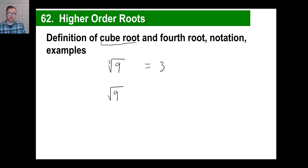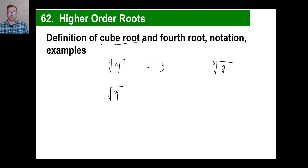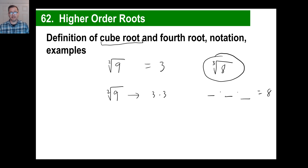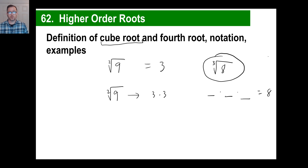For a cube root, you write a 3 in the radical. For example, the cube root of 8 — you're looking for something times something times something that gives you 8. Try 1: 1×1×1=1, not 8. Try 2: 2×2=4, 4×2=8. Yes! The cube root of 8 is 2.